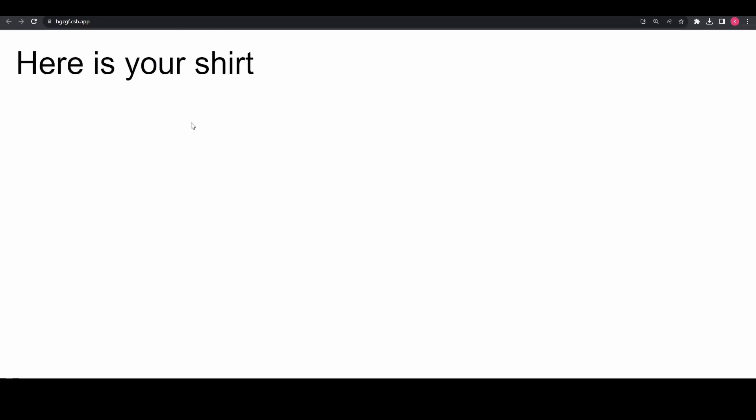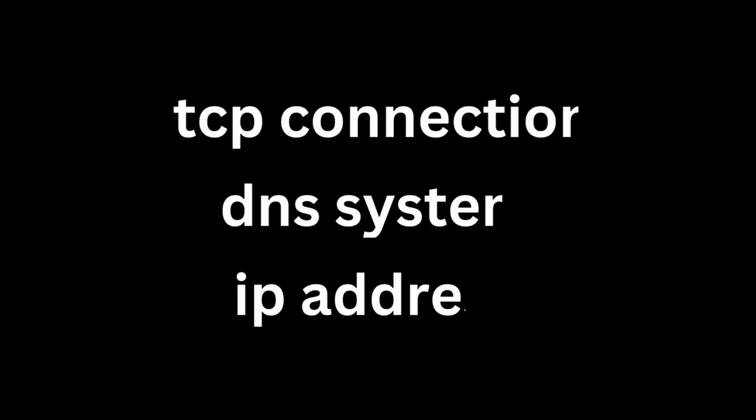I suggest you also look deeper into the concepts of TCP connection, DNS system, and the IP address, because some understanding of the concepts of networking is always helpful in web development. So that's all for the video. If you found it insightful, don't forget to like and subscribe.